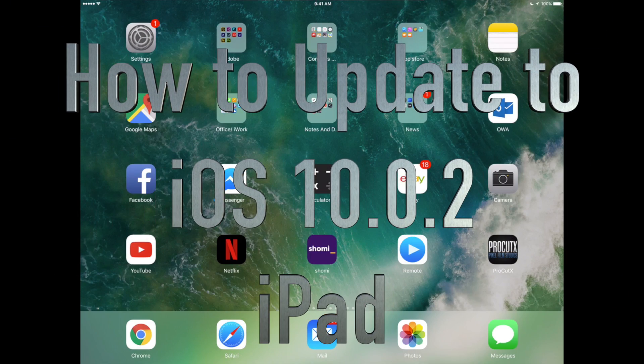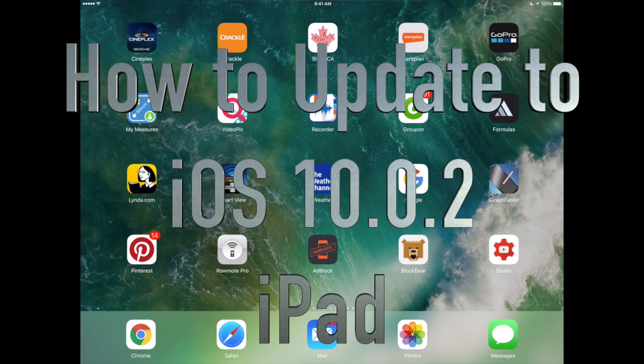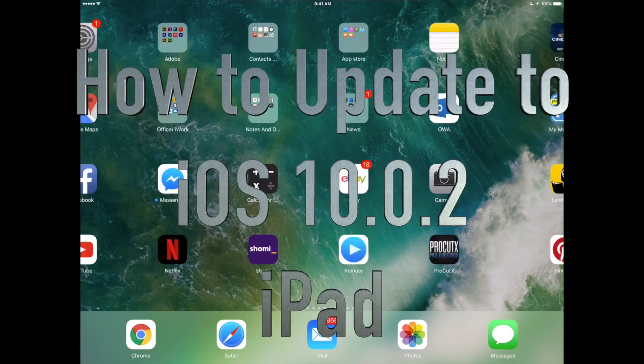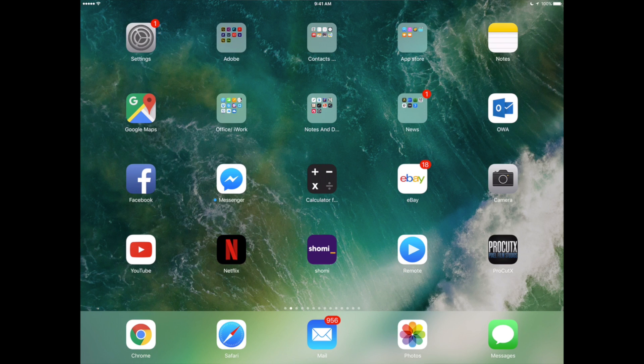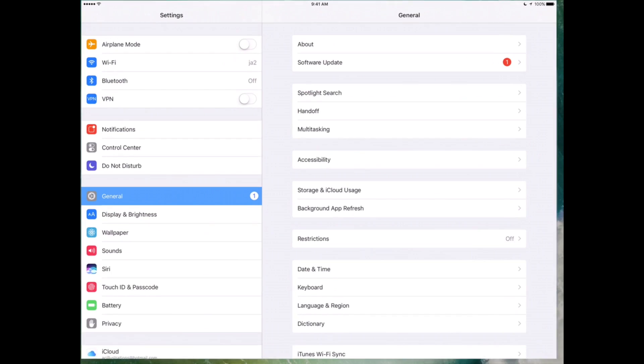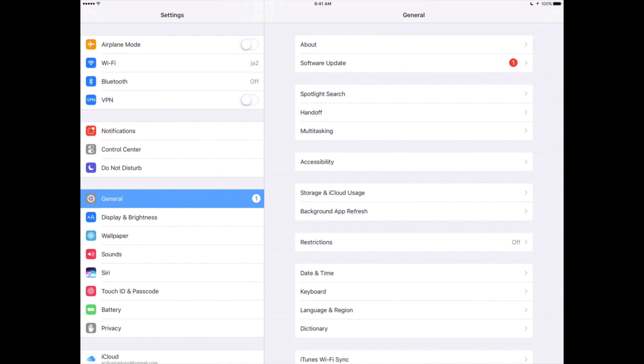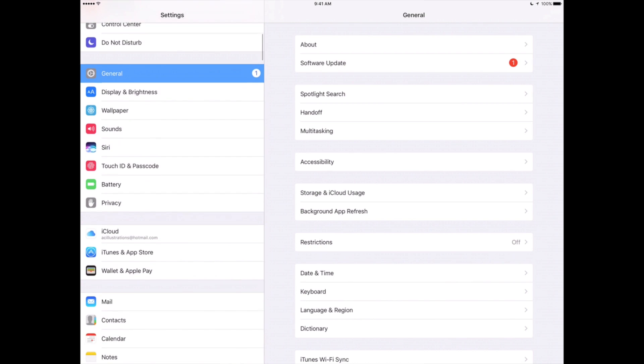Hey guys, on today's tutorial I'm going to teach you how to update to the latest iOS 10.0.2. First of all, we just have to go into Settings. From Settings, you're gonna see your iCloud, so make that iCloud backup right now before making the update. Make sure to have 50% of your battery and be connected to some Wi-Fi.